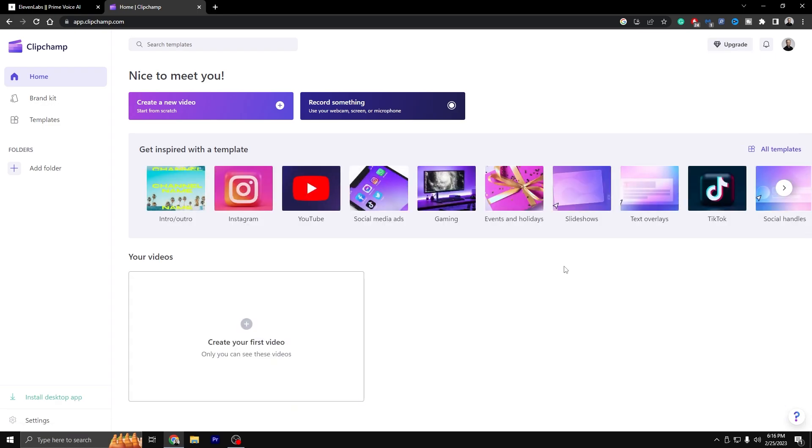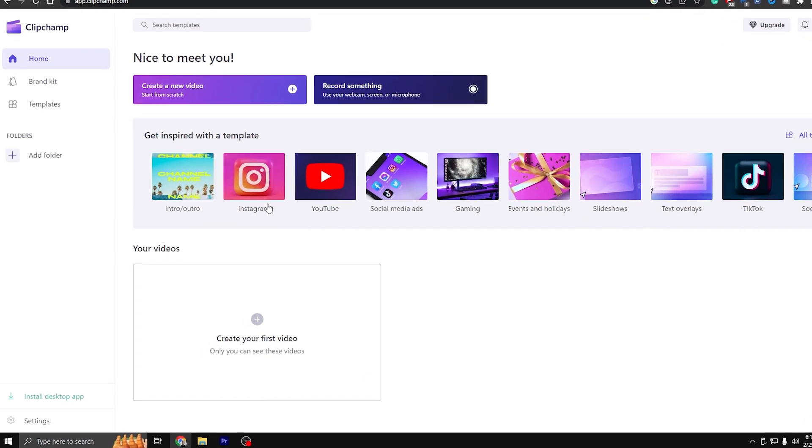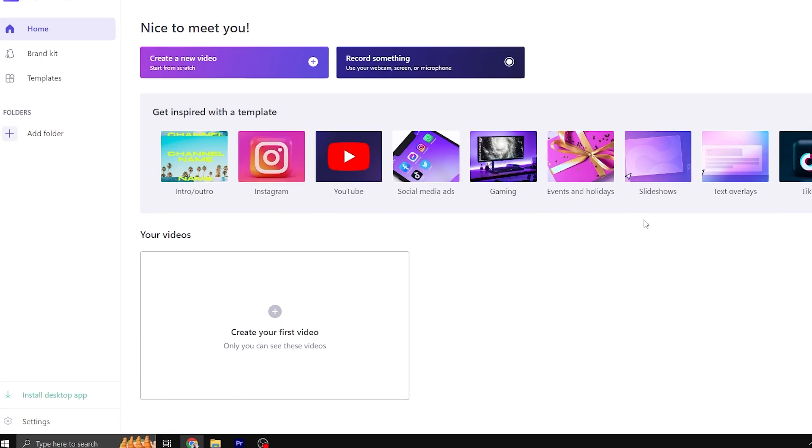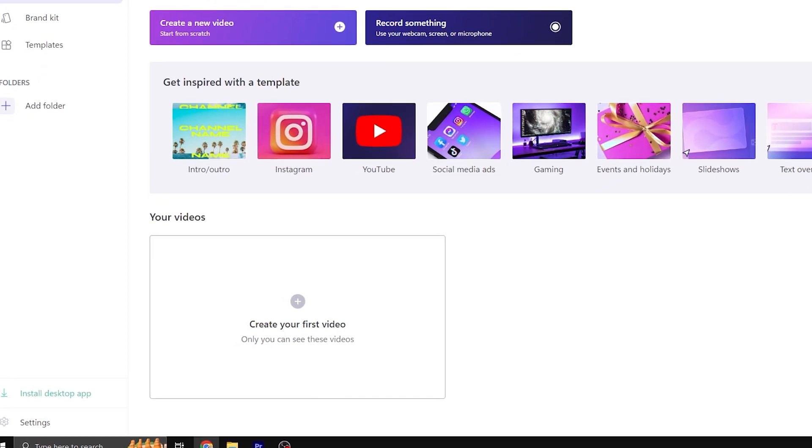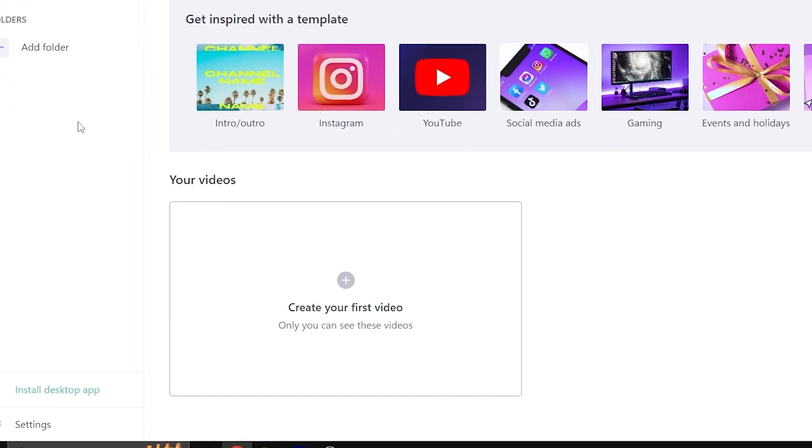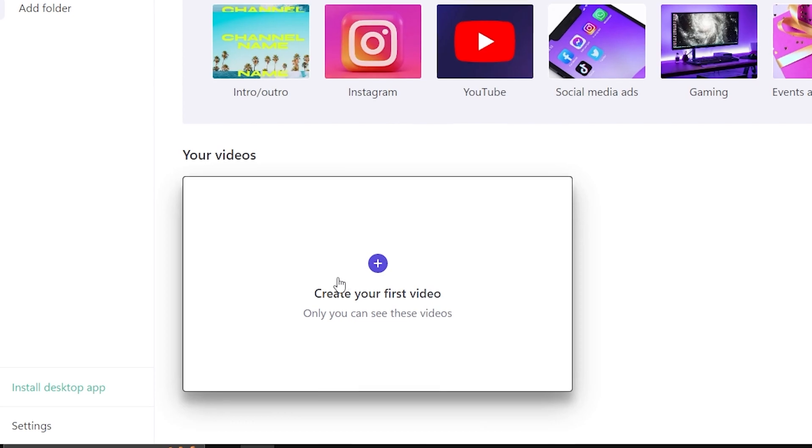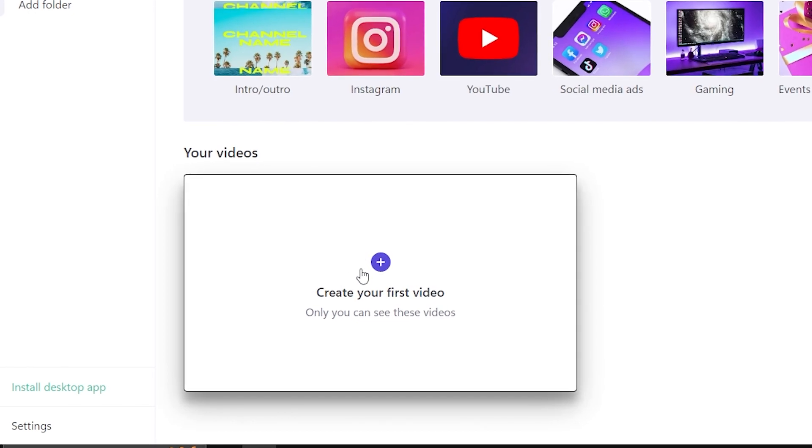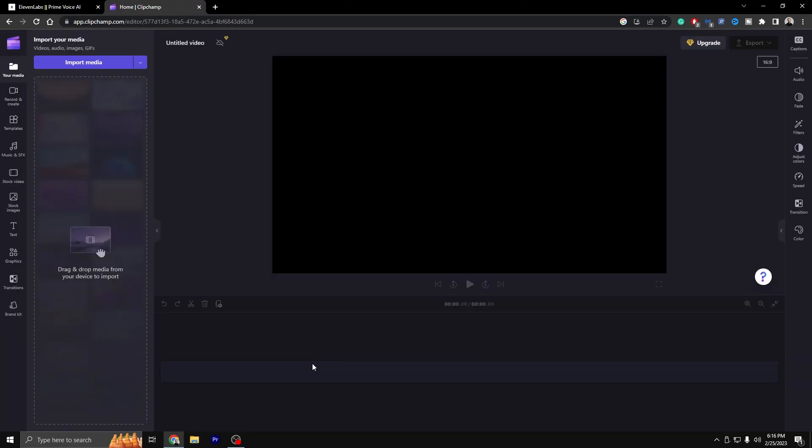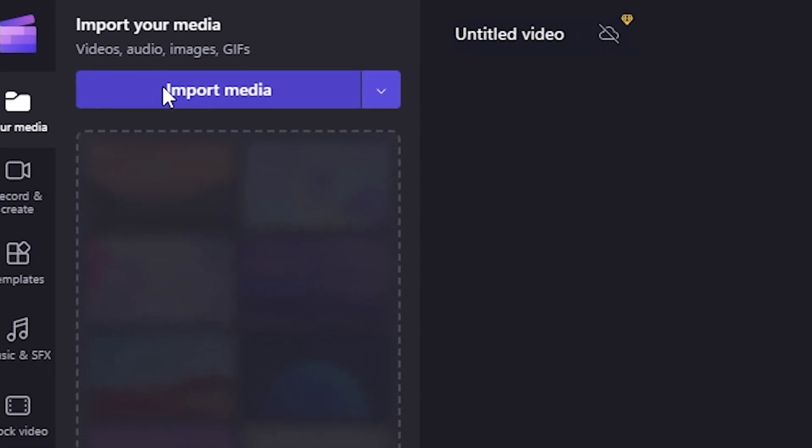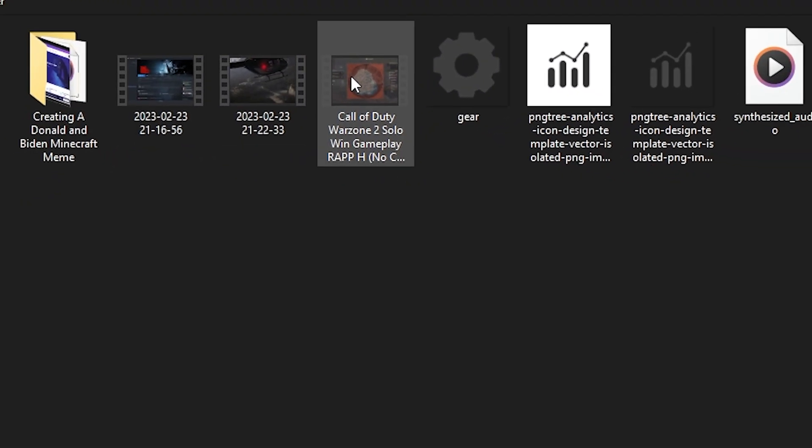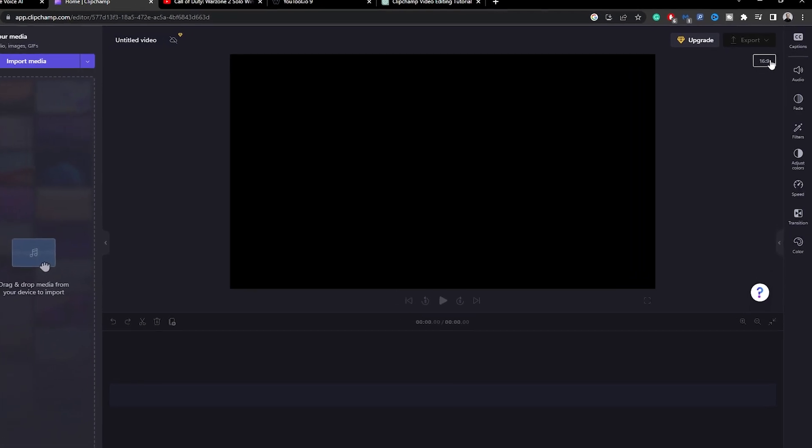You will be prompted to enter your email address, create a password, and choose a username. Once you have completed the registration process, you can log into your account and start editing your video. Click on the create a video button located on the home page and select a video file from your computer. Once you have selected your video, it will be uploaded to the ClipChamp video editor. Make sure to change the resolution to 9x16 in the top right hand corner.